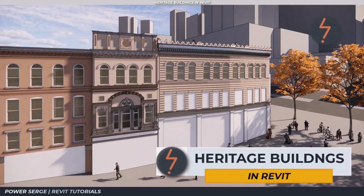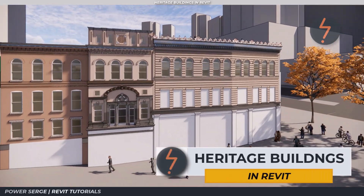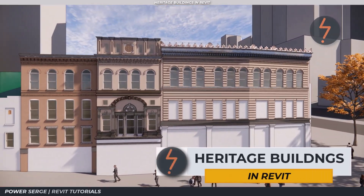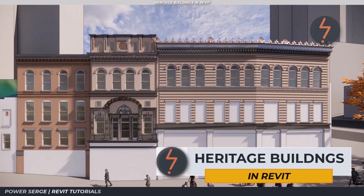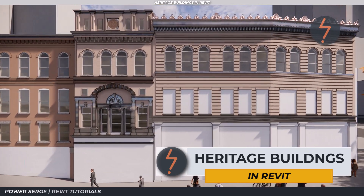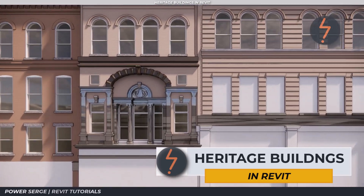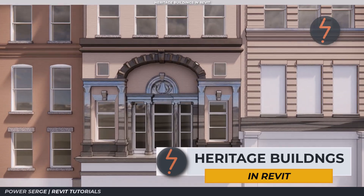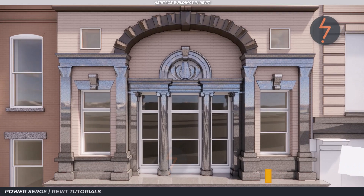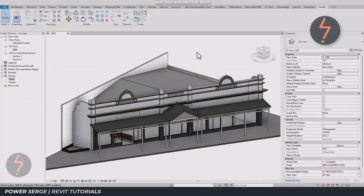Welcome to PowerSearch. In this tutorial we look at heritage buildings and unpack strategies for how to manage these kinds of projects in Revit.